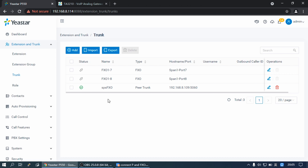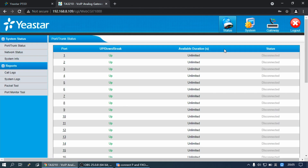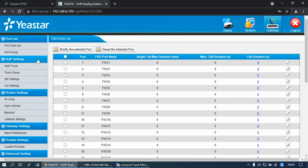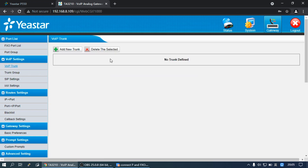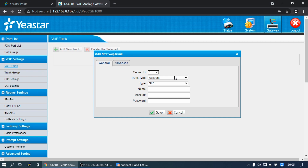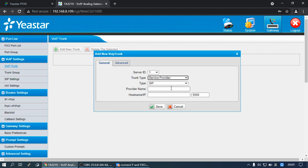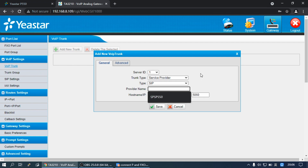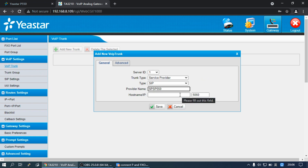Then log into the Gateway's web interface. Navigate to Gateway and find VoIP Settings, then select VoIP Trunk. Click Add New Trunk. Set the trunk type to Service Provider, type to SIP, and set the trunk name. Set the hostname and IP with the P-Series PBX IP address.